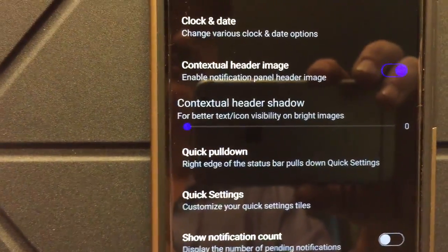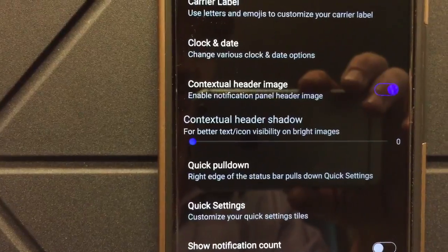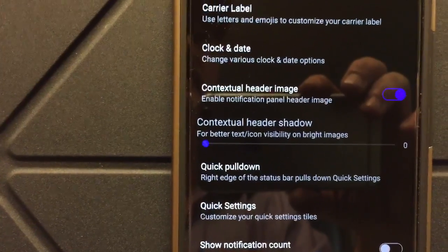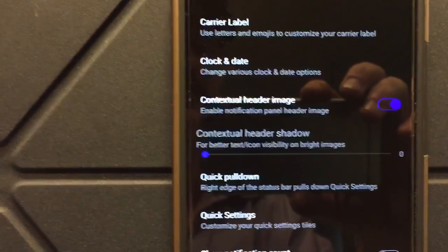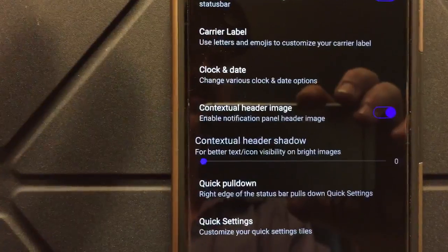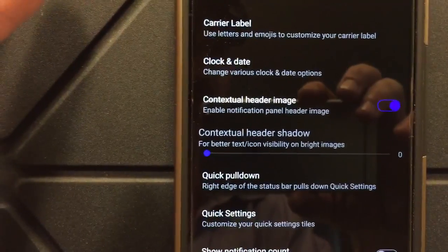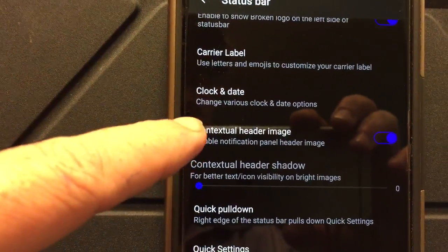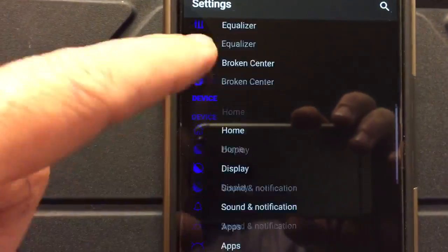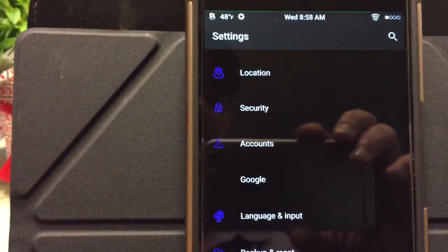Wherever you see contextual header, usually wherever you enable it there's another setting underneath — a choice to enable polygonal headers. Now, if you've watched my videos in the past, I don't use polygonals, I don't like them, so I never enable them. But if you want to use this quick-change header feature, you have to have that disabled. Do not enable the polygonal feature. You need your contextual header on, but do not enable the polygonal feature.